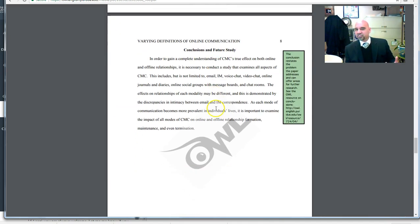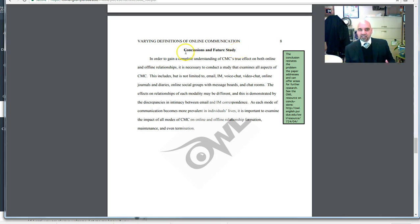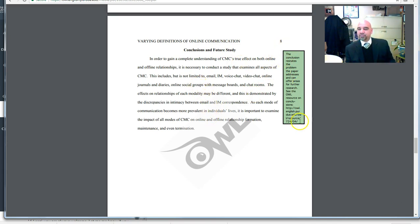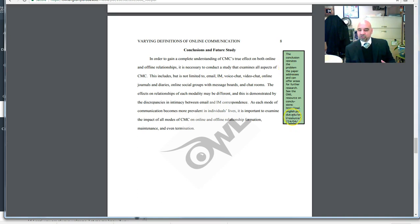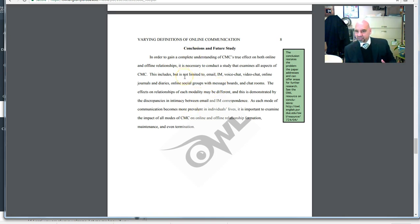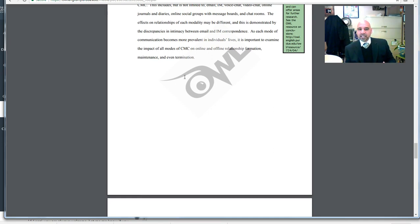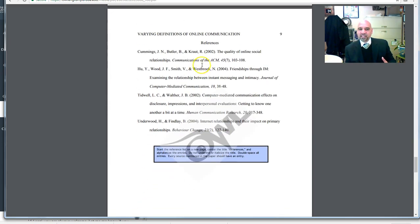You notice here this is the last page of this paper and the final heading is a level one heading, conclusions of future studies. And it kind of sums things up. The conclusion restates the problem the paper addresses and can offer areas for further research. Do read through the sample paper and see how the writing is done.